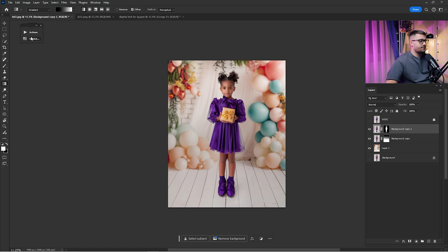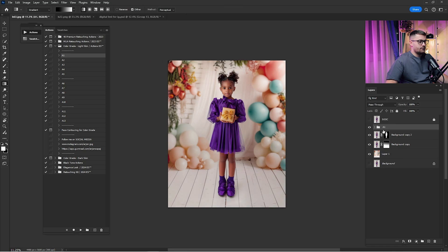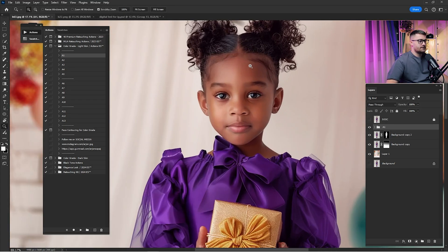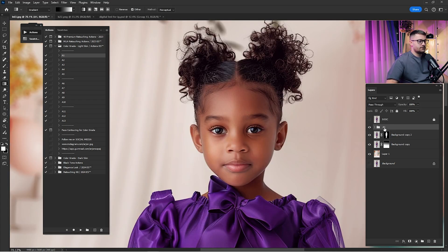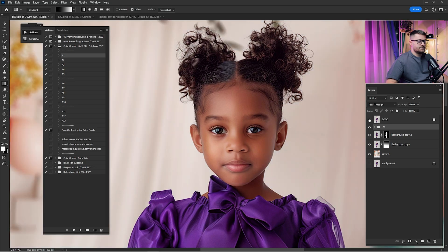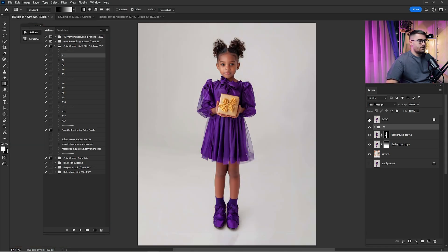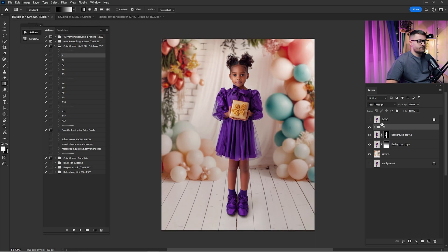Now here we have a before and after of what we've done. Now that we are done with the digital backdrop we just want to add some color grade, so I'm just going to click here, click play and check the before and after. I think that is looking okay. You can even zoom in to see if everything is okay. The dress is looking okay.